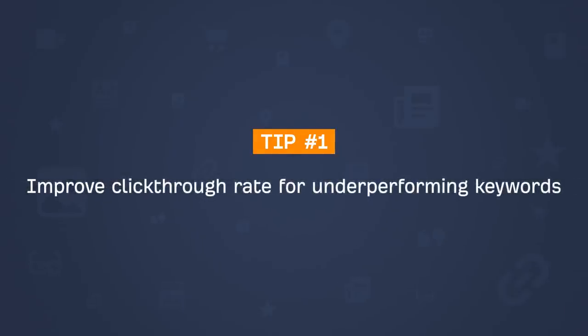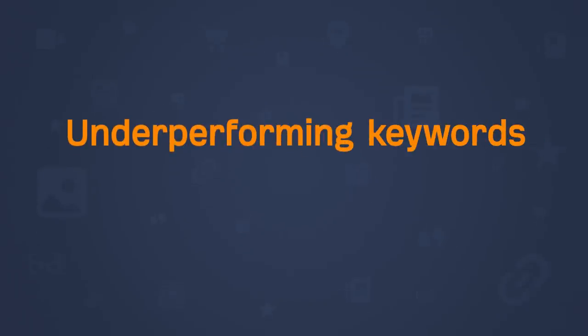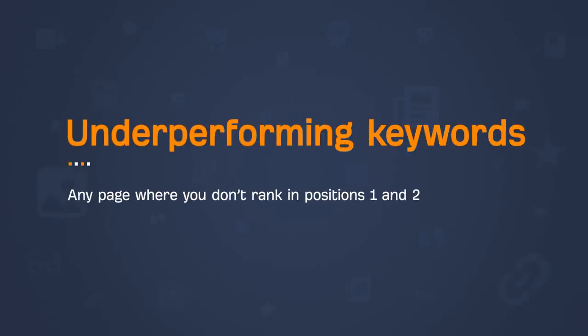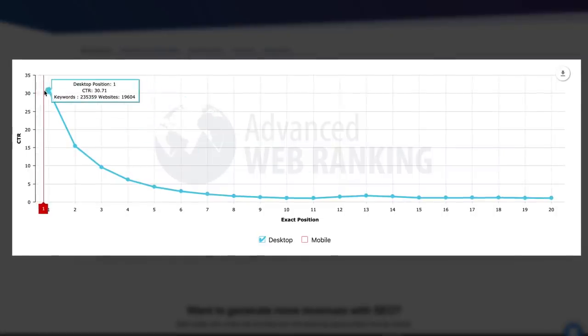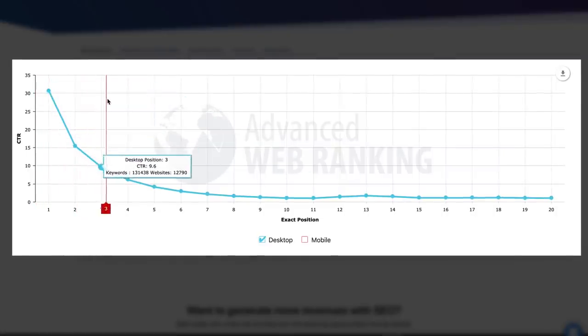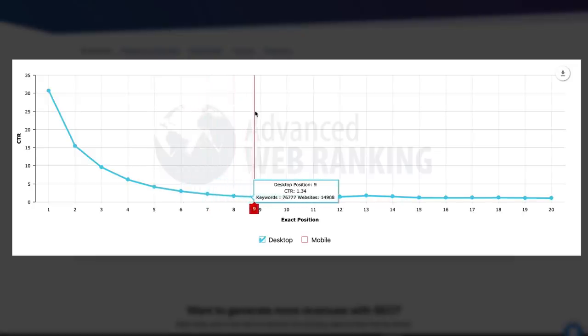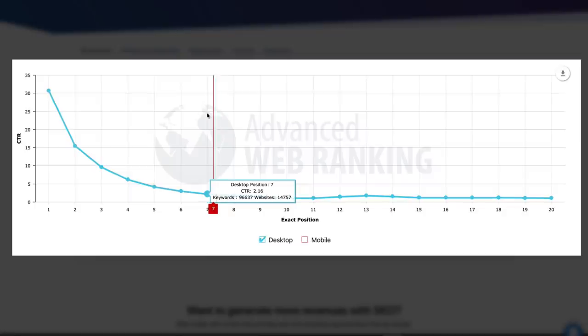The first tip is to improve click-through rate for underperforming keywords. Let's define an underperforming keyword as any page where you don't rank in positions 1 and 2. If you look at the CTR curve, you'll notice that anything not in positions 1 or 2 gets significantly less search traffic. For example, if your page is ranking in position 7, your CTR will be around 2.16%. If you were able to bump that keyword ranking to position 2, your click-through rate would be around 15.5%.